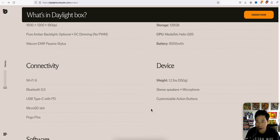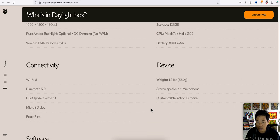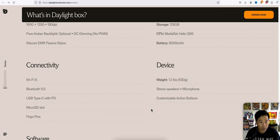Connectivity: Wi-Fi, Bluetooth, USB type C, micro SD slot, Pogo pins. Not sure what that is. And the weight is 1.2 pounds. So it's pretty light.